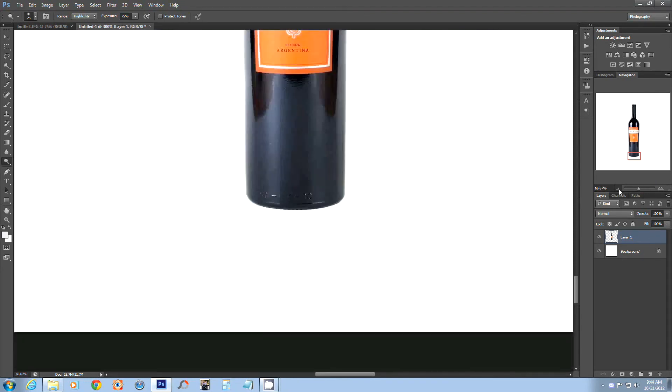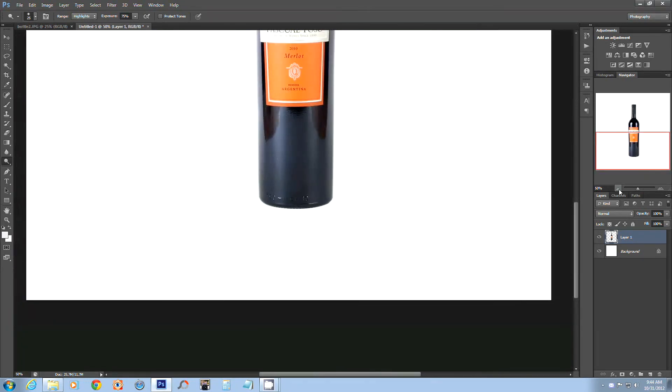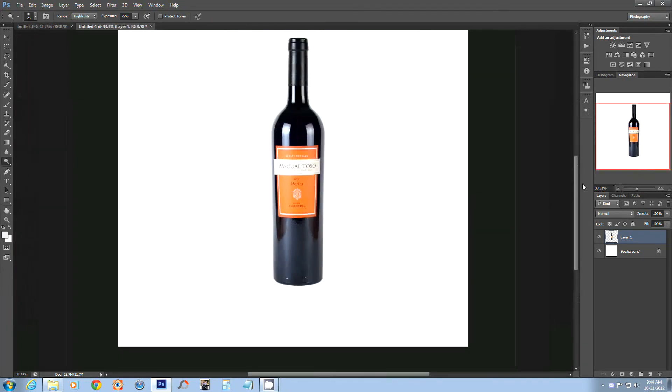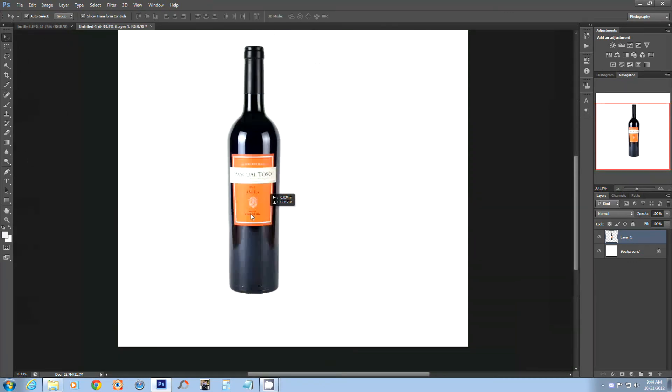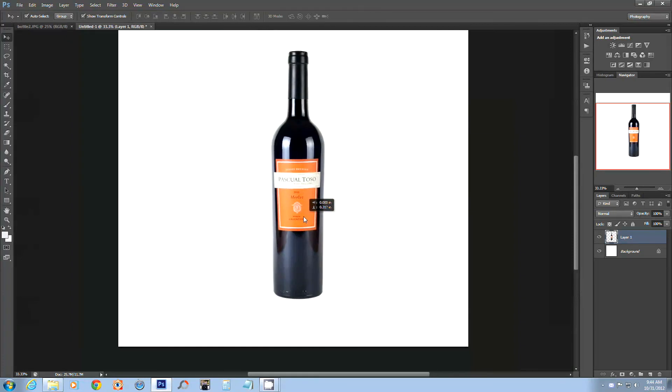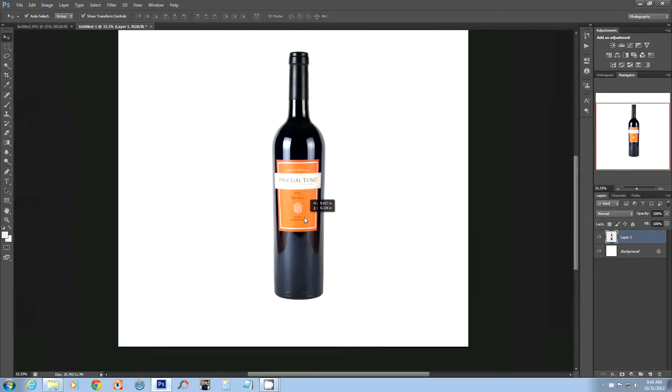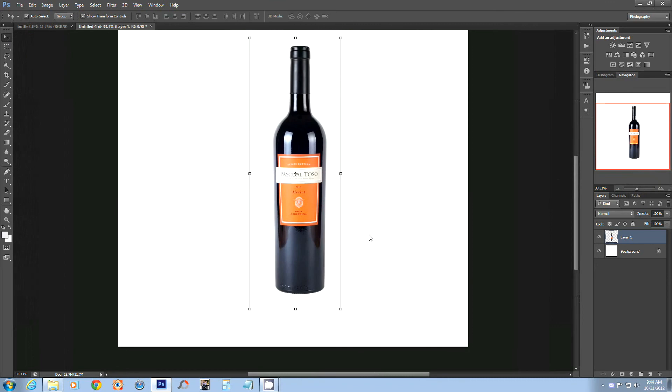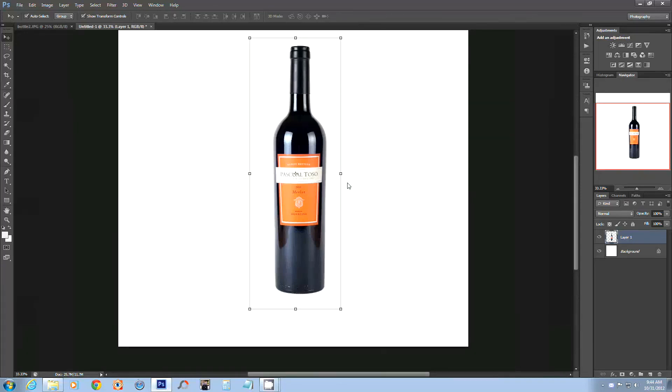I'm just gonna zoom out and show you. So the bottle looks pretty darn good. From that original state to this one in less than two minutes. The more you use this method the more proficient you'll become and the whole process will take even less time.